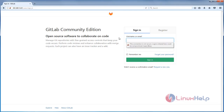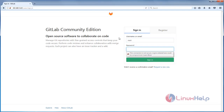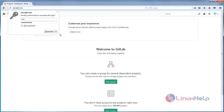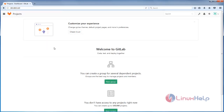To create a project in GitLab we must login to the GitLab admin account. The admin username is root. Type your admin password and then click Sign In. Now I have logged in to my GitLab admin account.